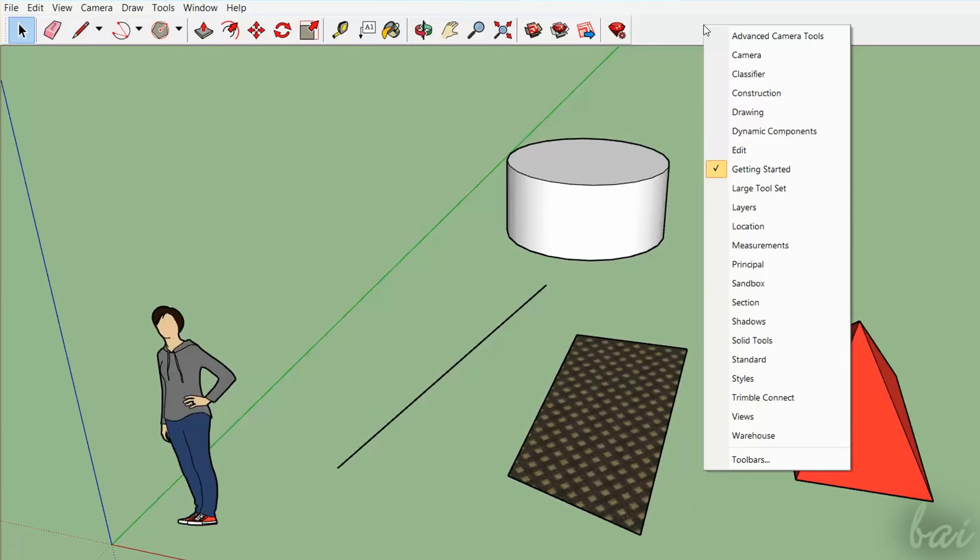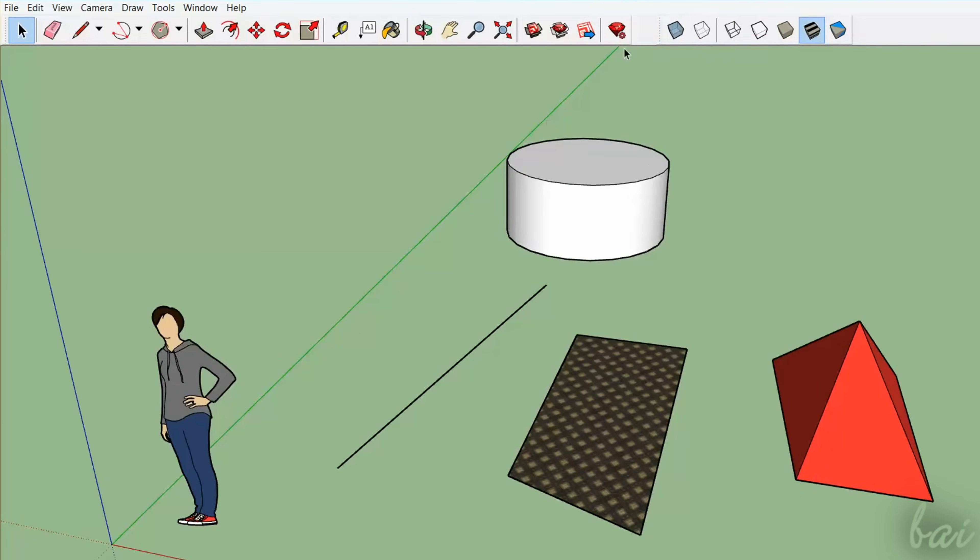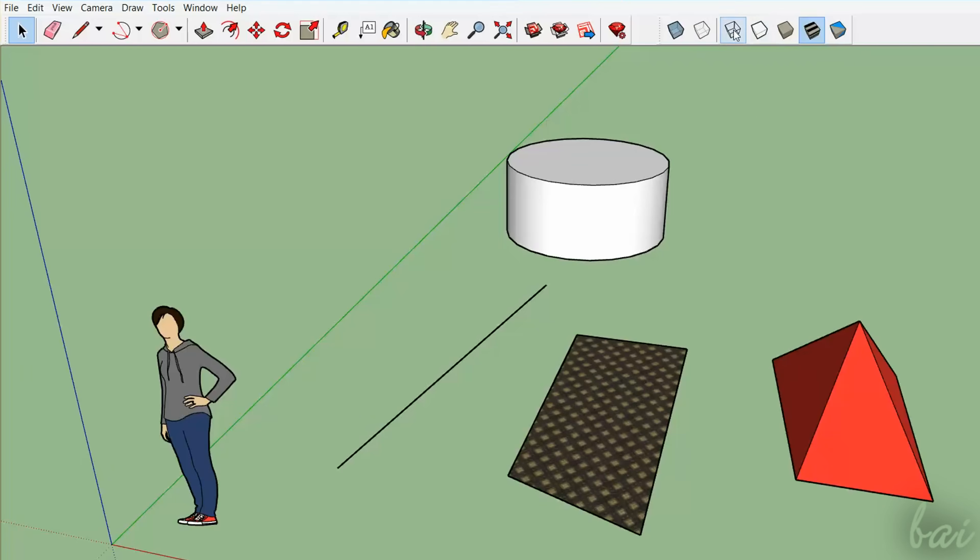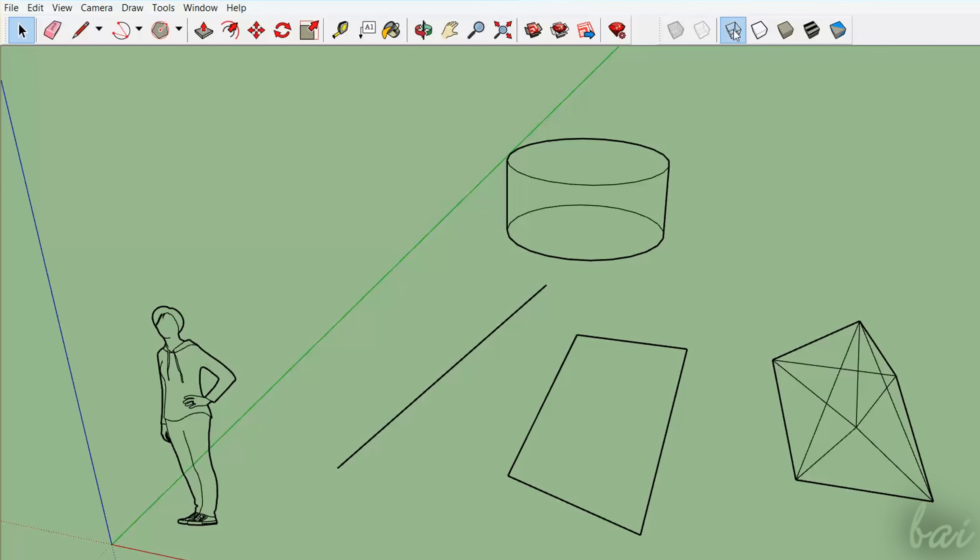You can also set the way to preview your objects by using the Styles toolbar. Setting any transparency, fill, or materials.